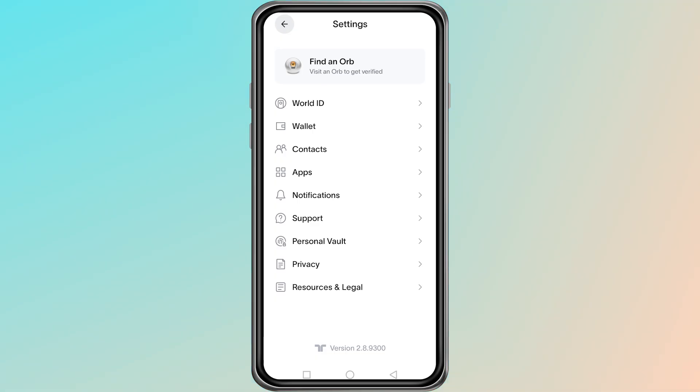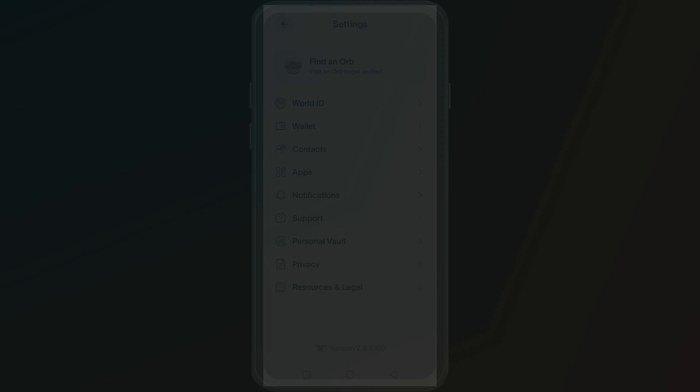Once your orb verification is successful, the app will generate a brand new invite code for your new account. This invite code is unique and can be shared with other people if you want them to join using your referral. Thanks for watching.